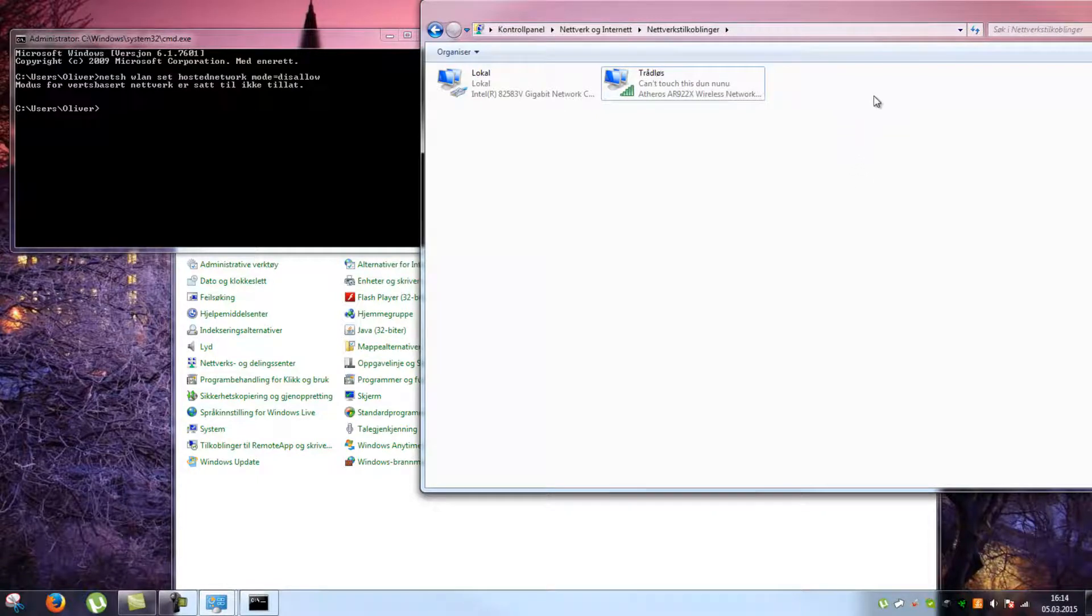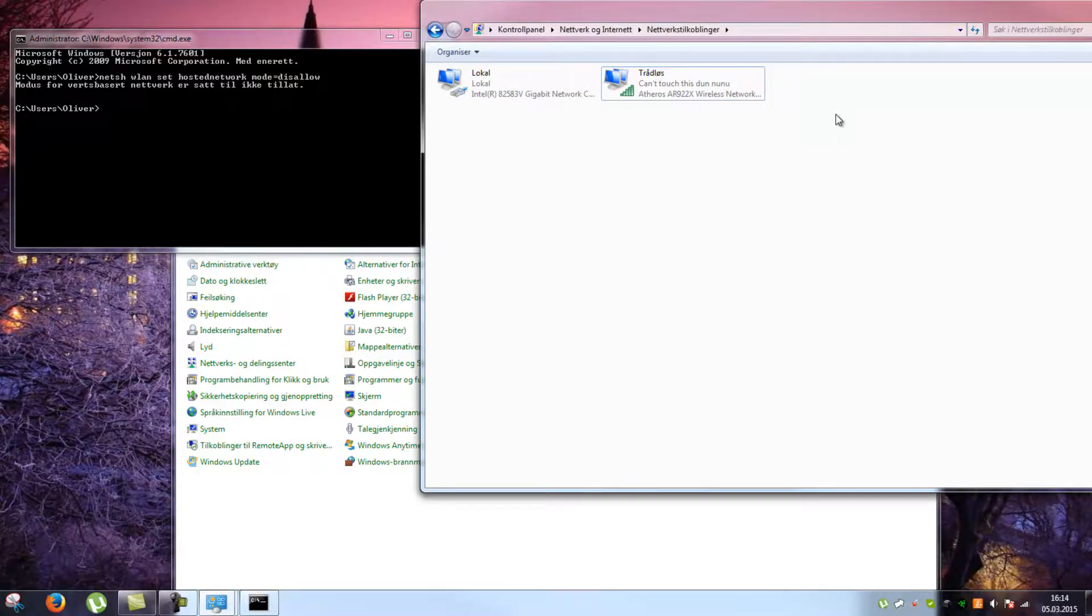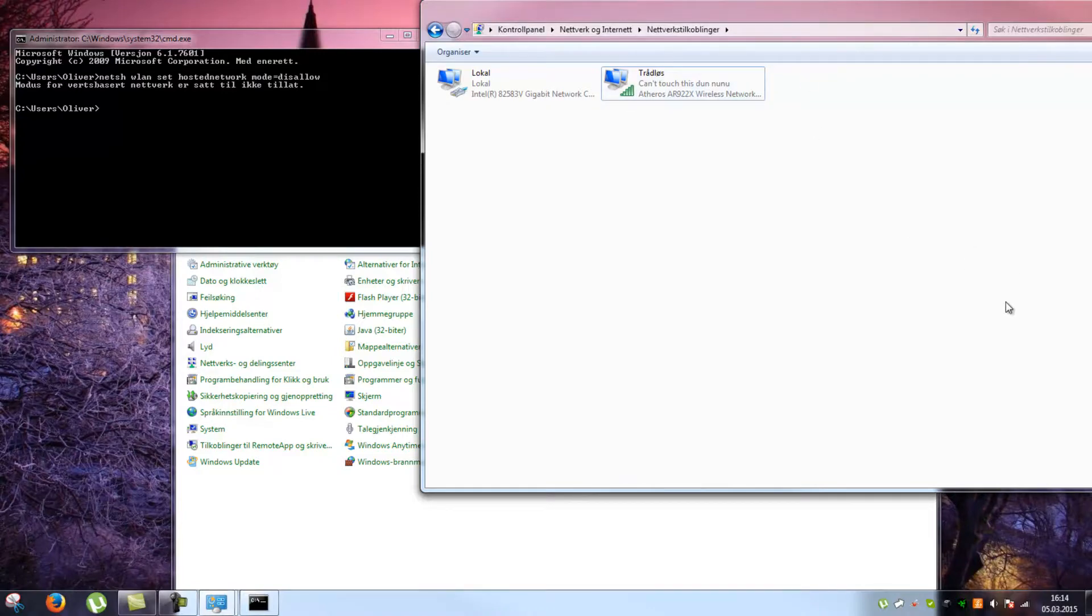That's how you permanently remove this Windows 7 feature which can be pretty annoying. So thanks for watching, bye.